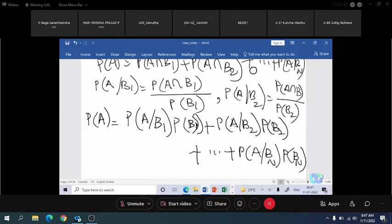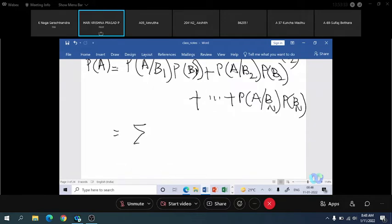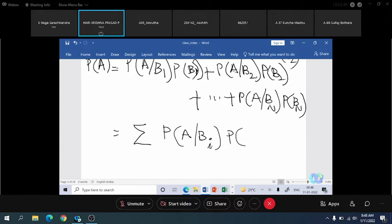Suppose on a particular committee, participation from ECE branch is not there. Then P(B1) = 0, so the first term on the right-hand side is zero. The total probability of event A is given by P(A) = summation of P(A|Bi)·P(Bi) for i = 1 to n. All uppercase letters are reserved for probability or events.